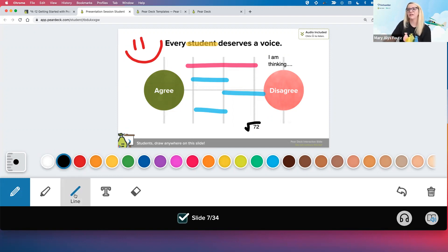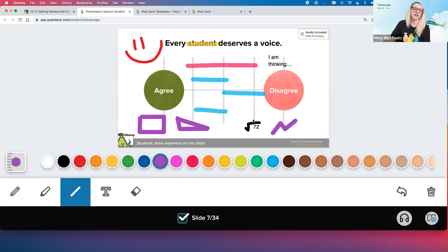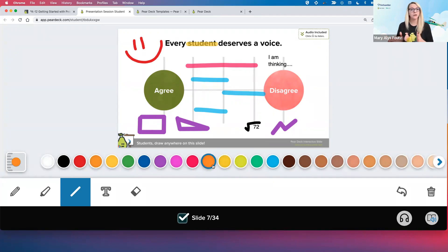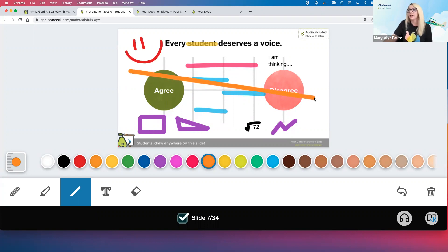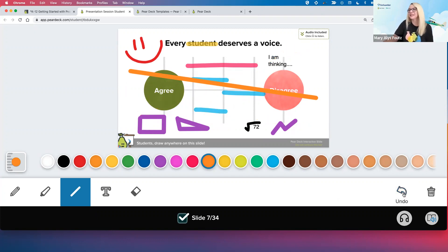Last but certainly not least, we have our straight line feature — of course it works well for underlining, but think of all the geometry applications: polygons, angles, graphing line plots. Another thing I feel it's underutilized for is matching concepts. Within Pear Deck, a student wouldn't be able to match a term to a definition by dragging. That's actually one of the great parts about Pear Deck — it's more like a PDF copy of your slide so students can't start to move things around that shouldn't be moved. If you still want them to match something, you can put concepts on either side and they can use the straight line to match those up.